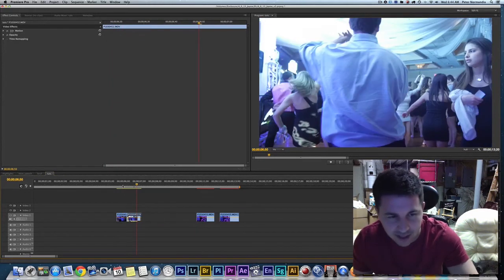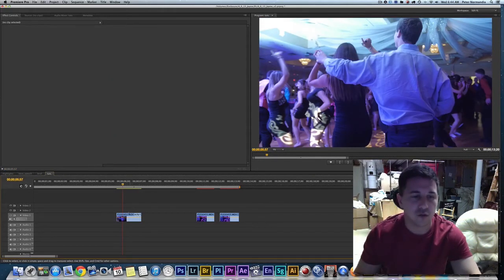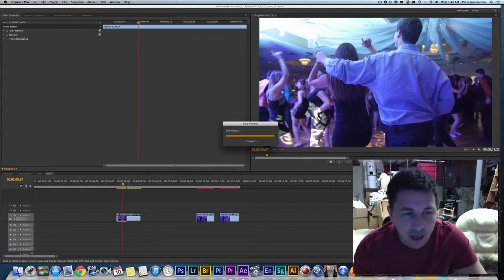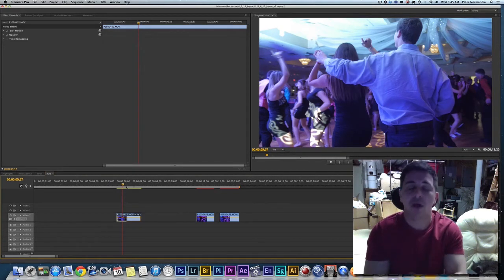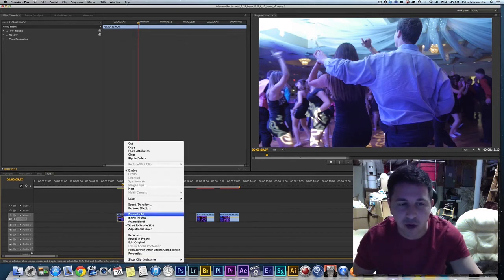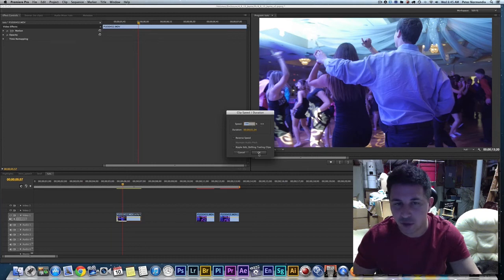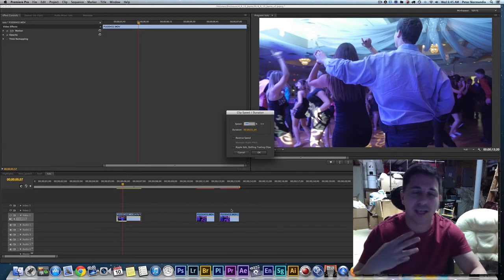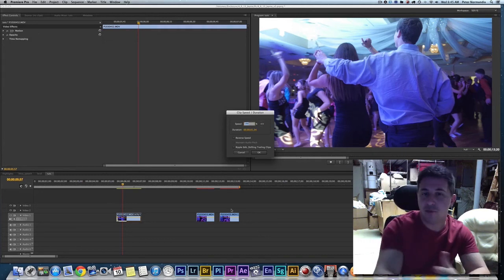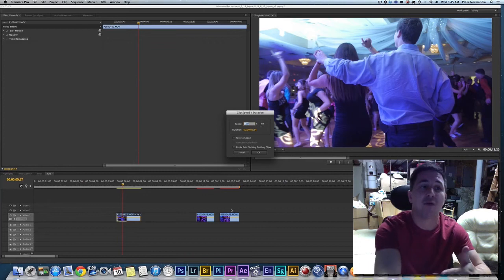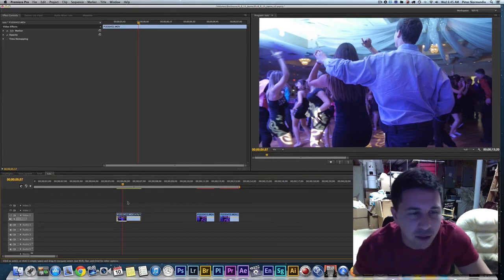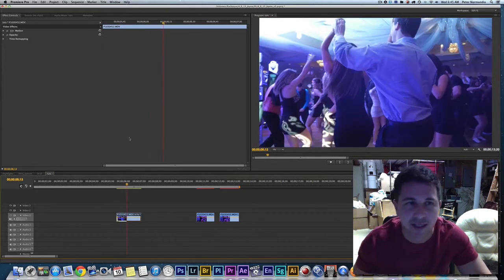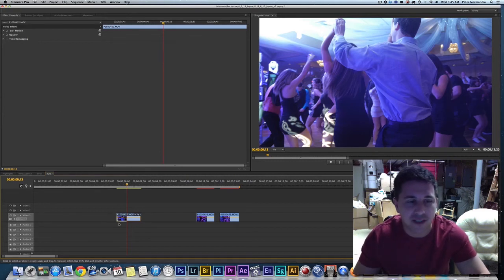The best way is to use the Effects Control panel with time remapping. First — important — make sure the clip is at 100% speed before you start. I've seen glitches in Premiere when you have a clip already time-remapped via Speed/Duration and then try to use the Effects Control time remapping. So always set it back to 100% first. Then click the clip to open the Effects Control panel.